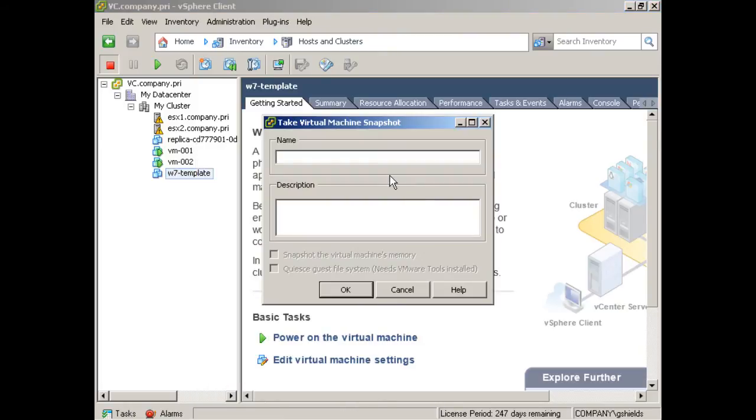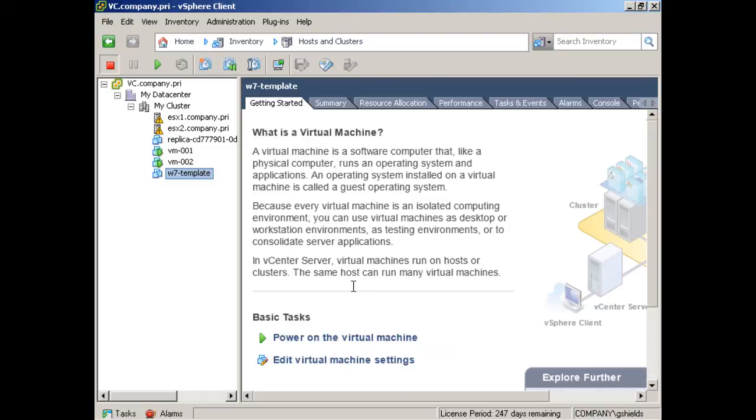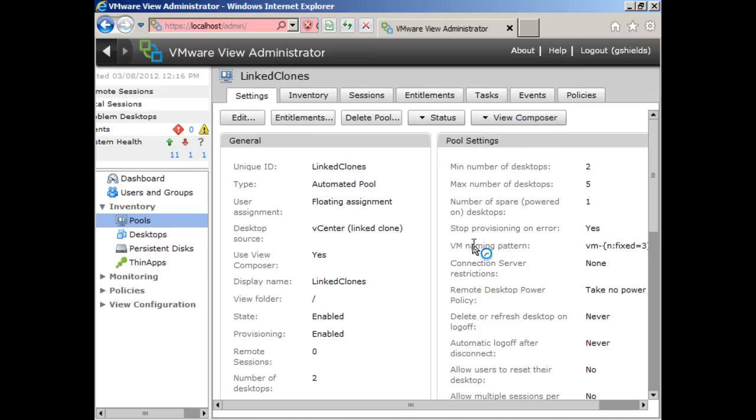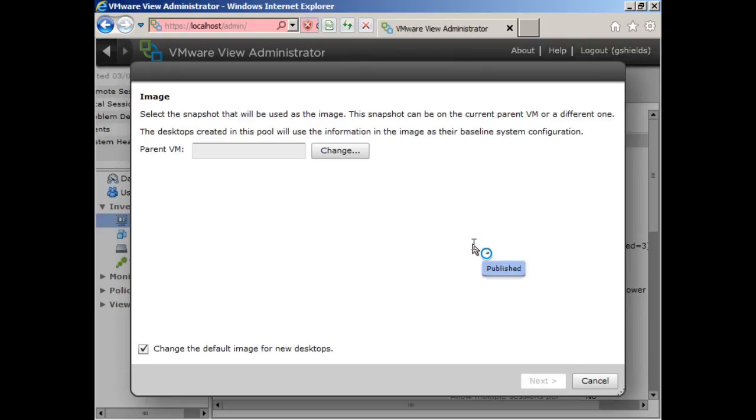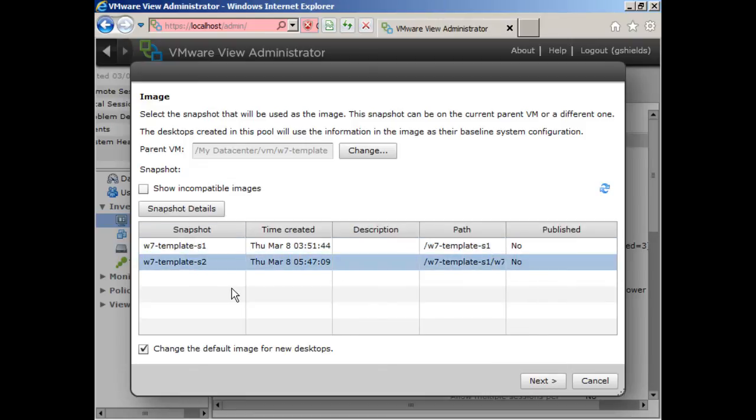So if you remember that the original snapshot name associated with this computer was w7-template-s1. Well, let's call this s2. Okay, this is after the monthly patches. And so it's another snapshot that's available for use here with w7-template. So this s2 snapshot has a different configuration than the s1. And all of these virtual machines are currently based off of the s1 version. Well, what recompose does is it allows me to take the original parent VM, flush all of those virtual machines, and then regenerate them based off of the new snapshot.